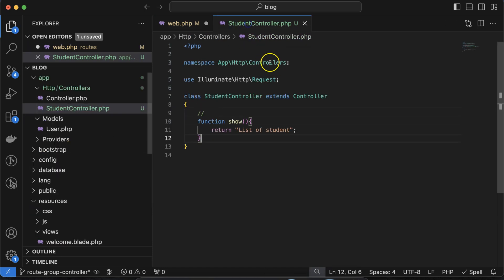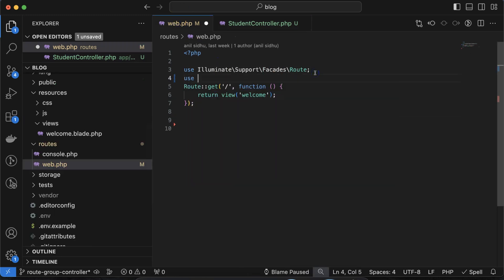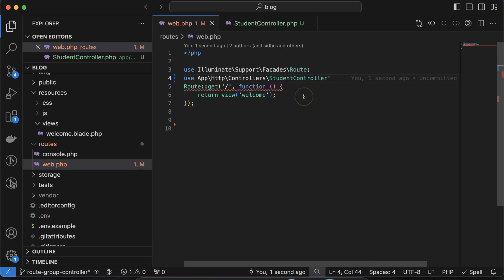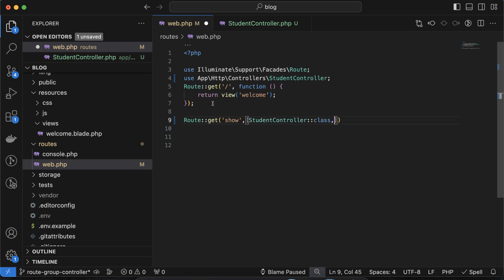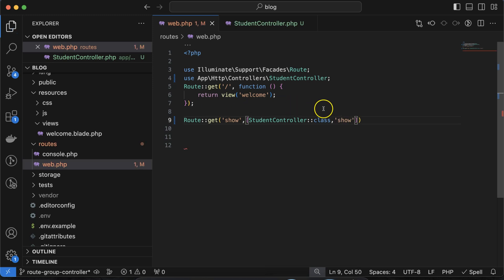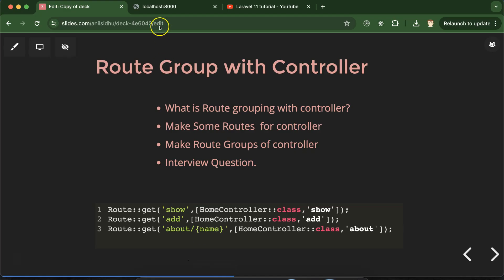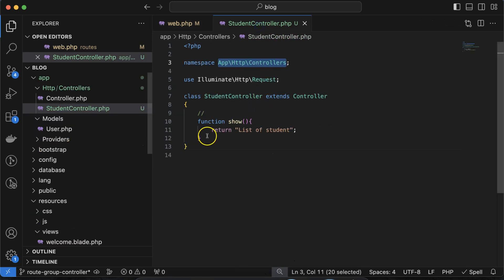Now we have to make a route for it. First, let's import the path for StudentController — I'm putting: use then the path of the controller and mentioning StudentController. After that, we can make Route::get and inside this we mention show, and in the second parameter we mention StudentController::class and the show function. If we run our php artisan serve it should work properly. Coming there and putting show — here you can see list of students, so this is working perfectly fine.